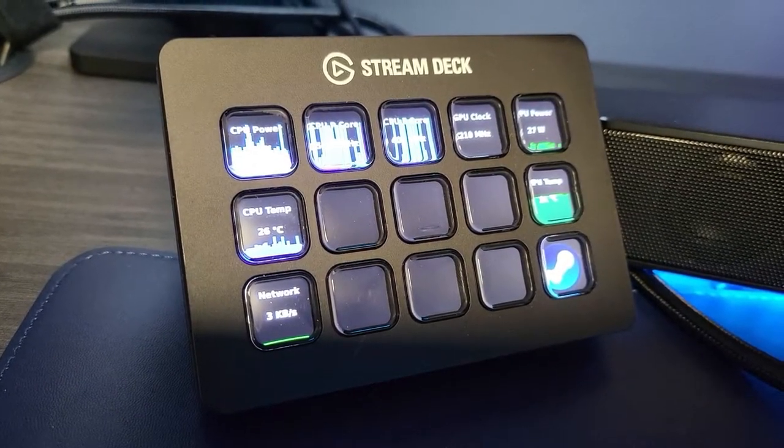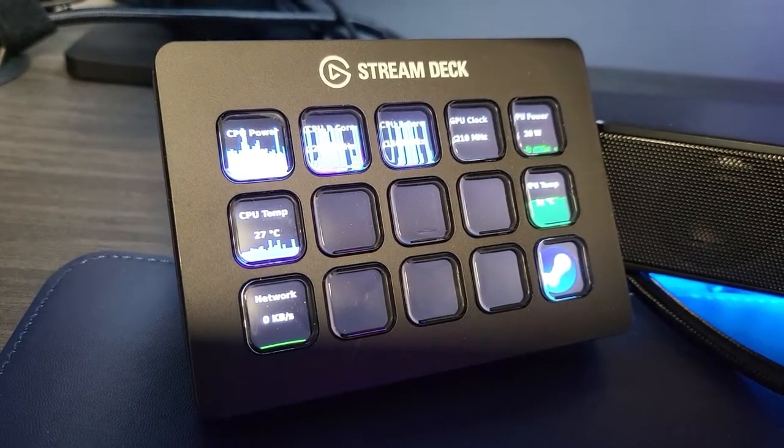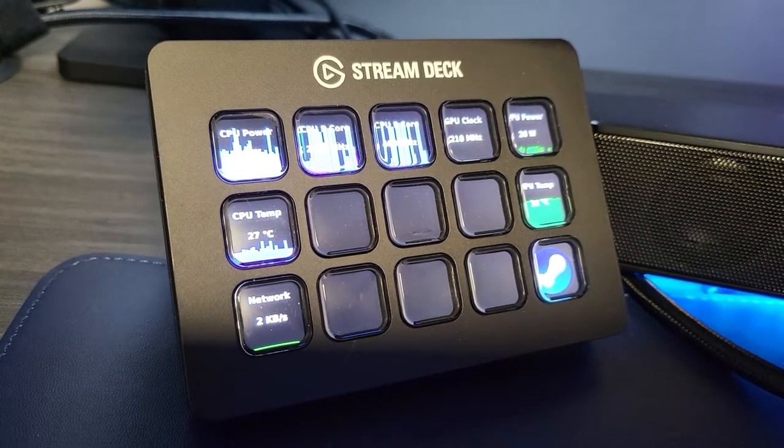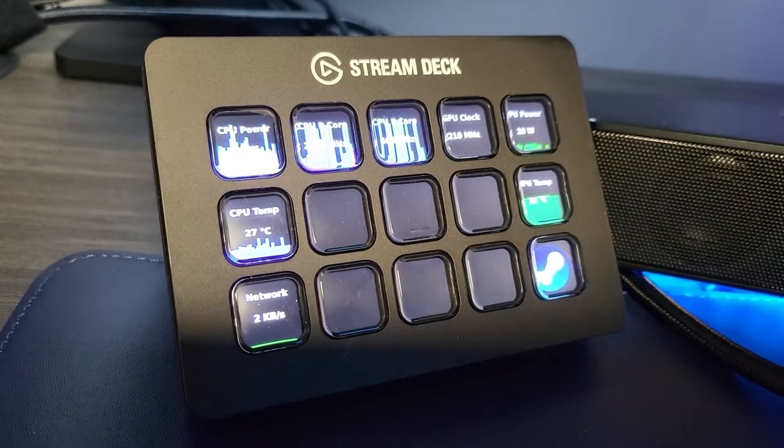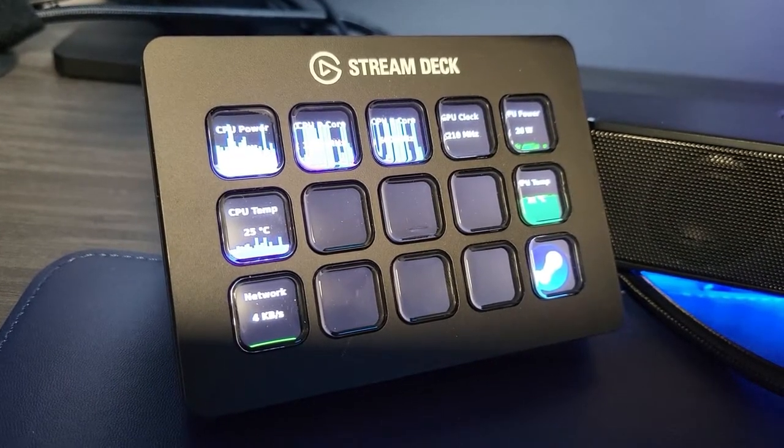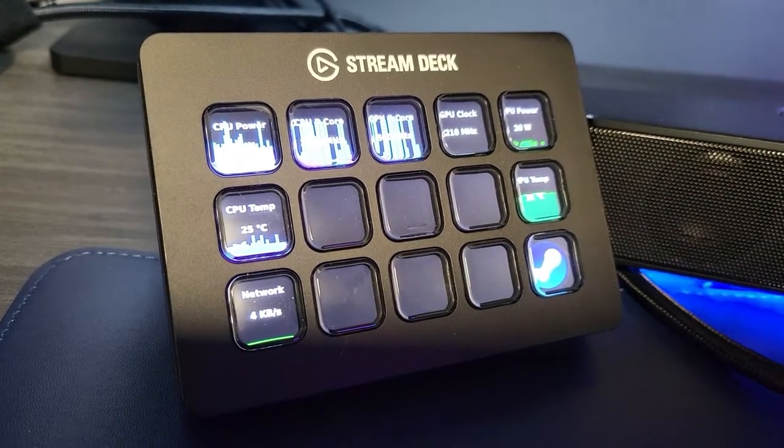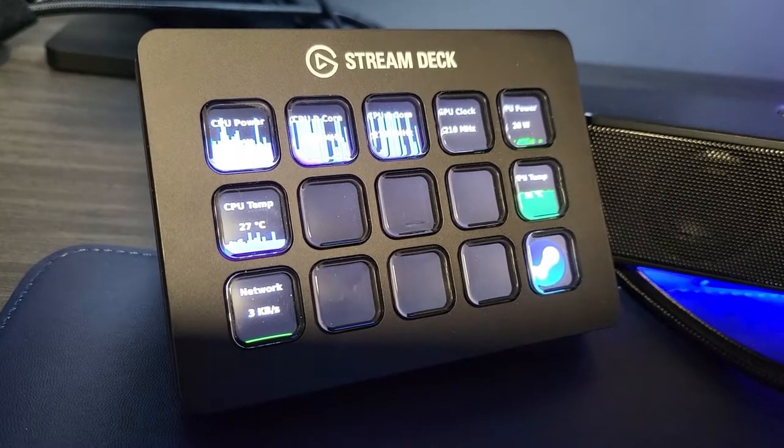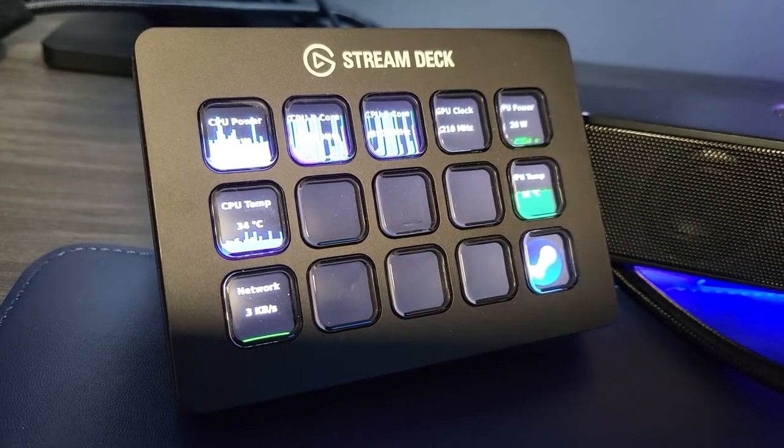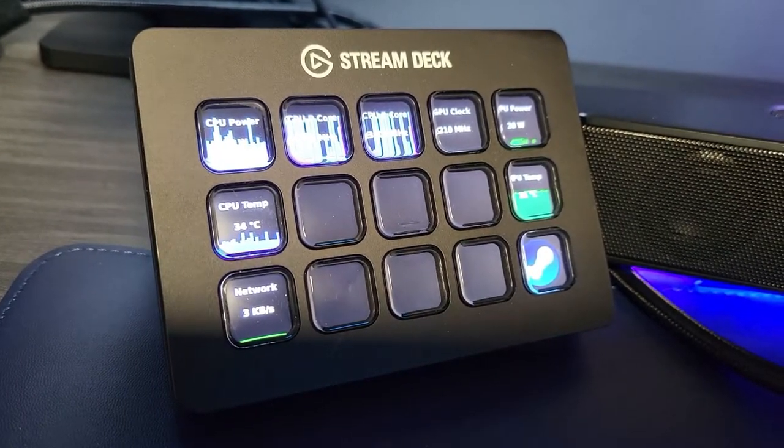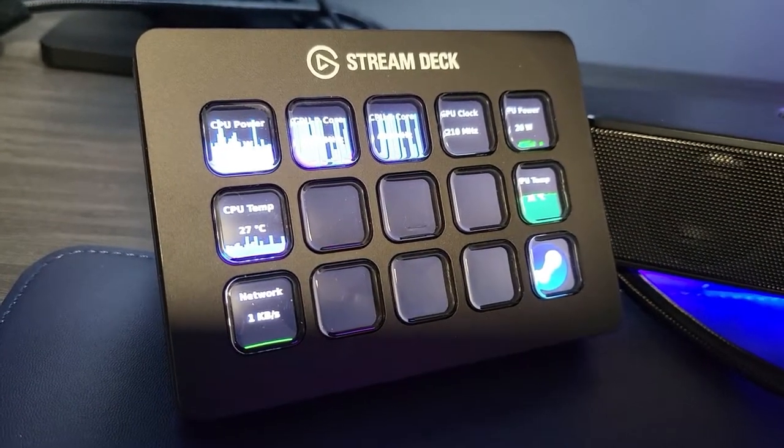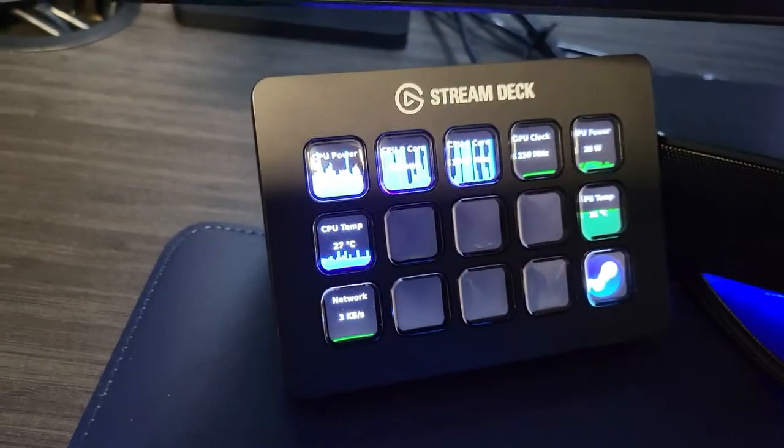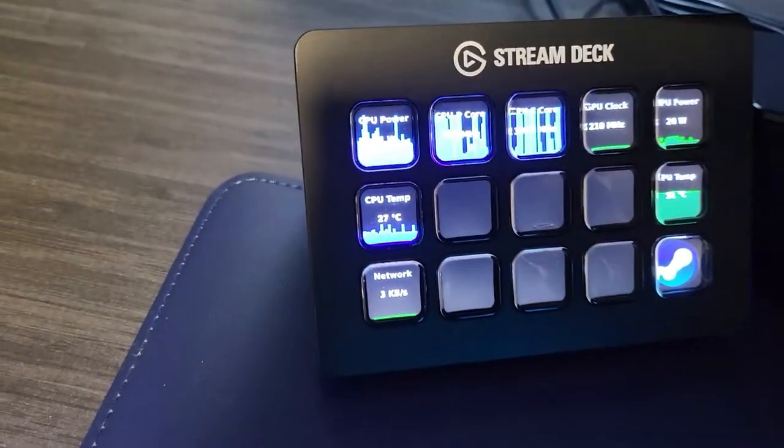Another unique thing I'm doing here is I have a Stream Deck which I can use for broadcasting with OBS, kind of control the cameras and scenes. But also it has a really cool hardware info plugin.